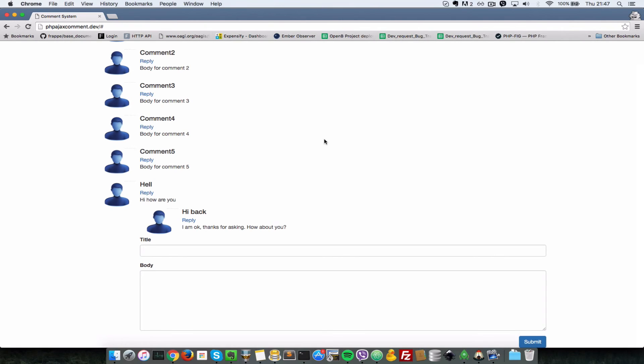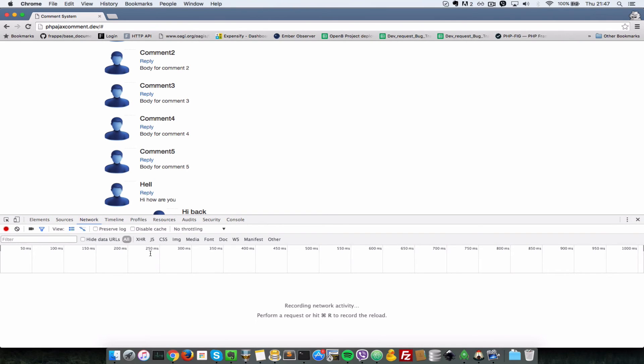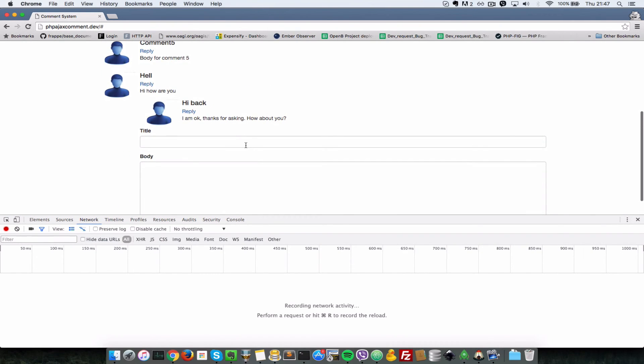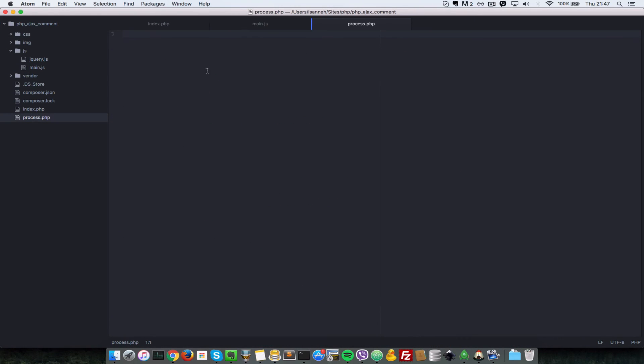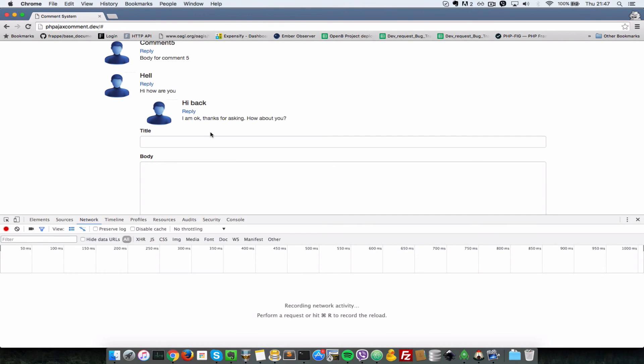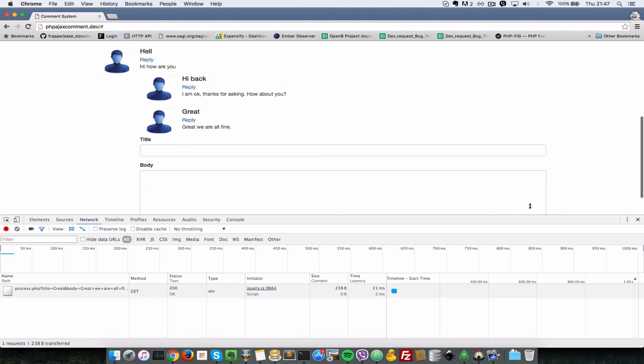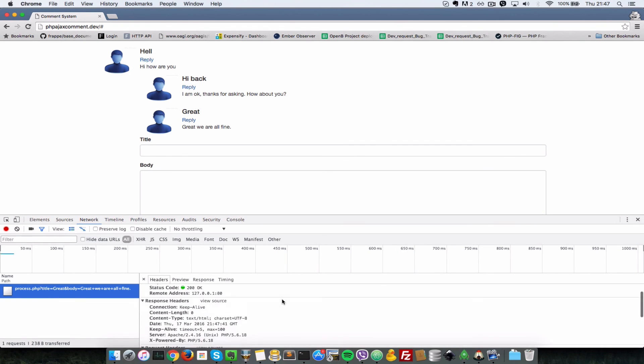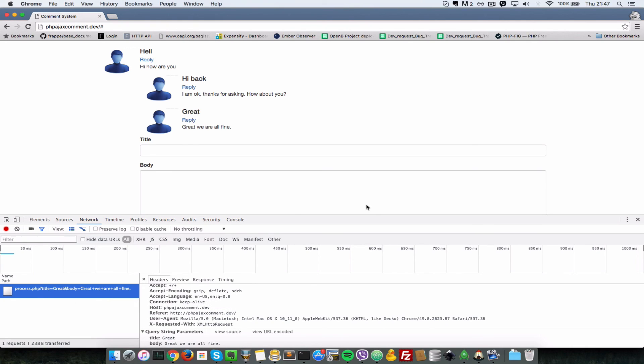Finally, let's inspect our Chrome browser inspector here and look at the network tab. Basically, what I want to show you is that the data is being submitted to the process.php file that we created a while back. But since we're not doing any processing here, nothing will come back as a result. So I'll just say great, we are all fine. I'll submit that. As you can see, it's submitting all this data here. We're submitting the form title and the body to this process.php file.